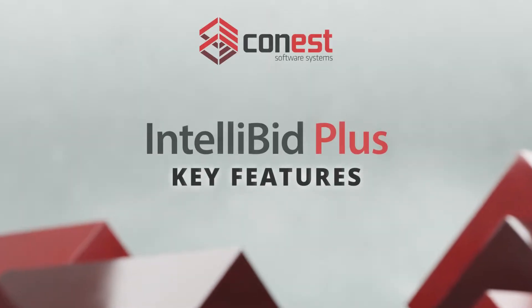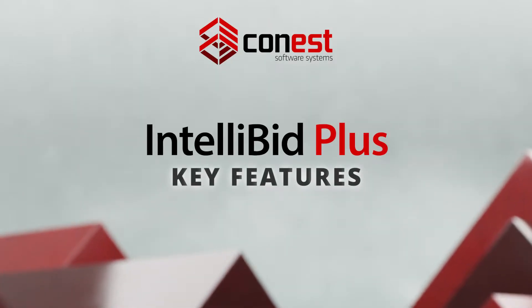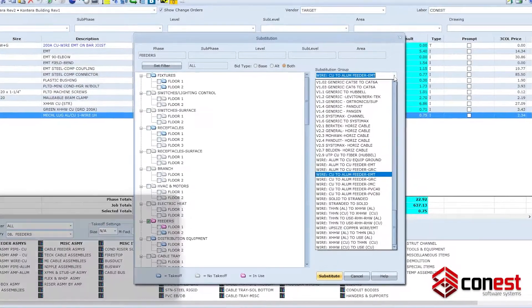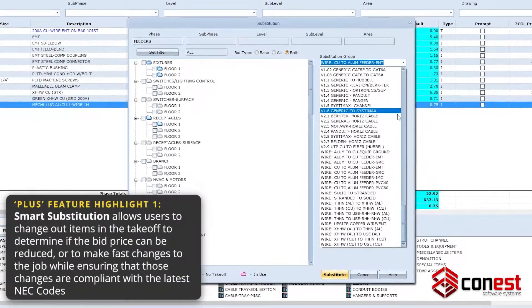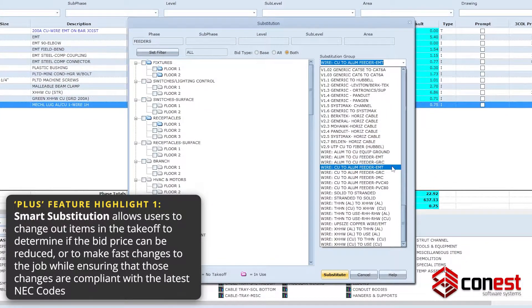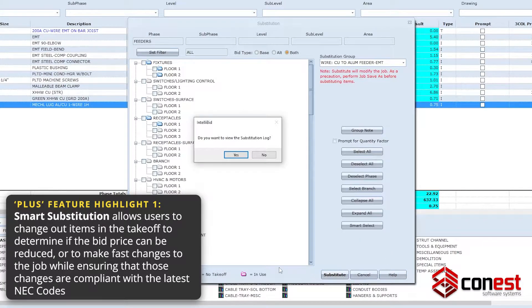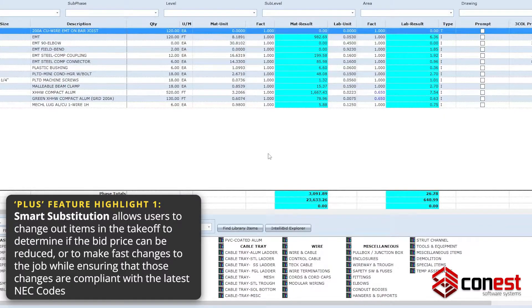Key features of IntelliBid Plus include Smart Substitution, which allows users to change out items in the takeoff to see if they can reduce the price of the bid while still having those changes be compliant with the latest NEC codes.